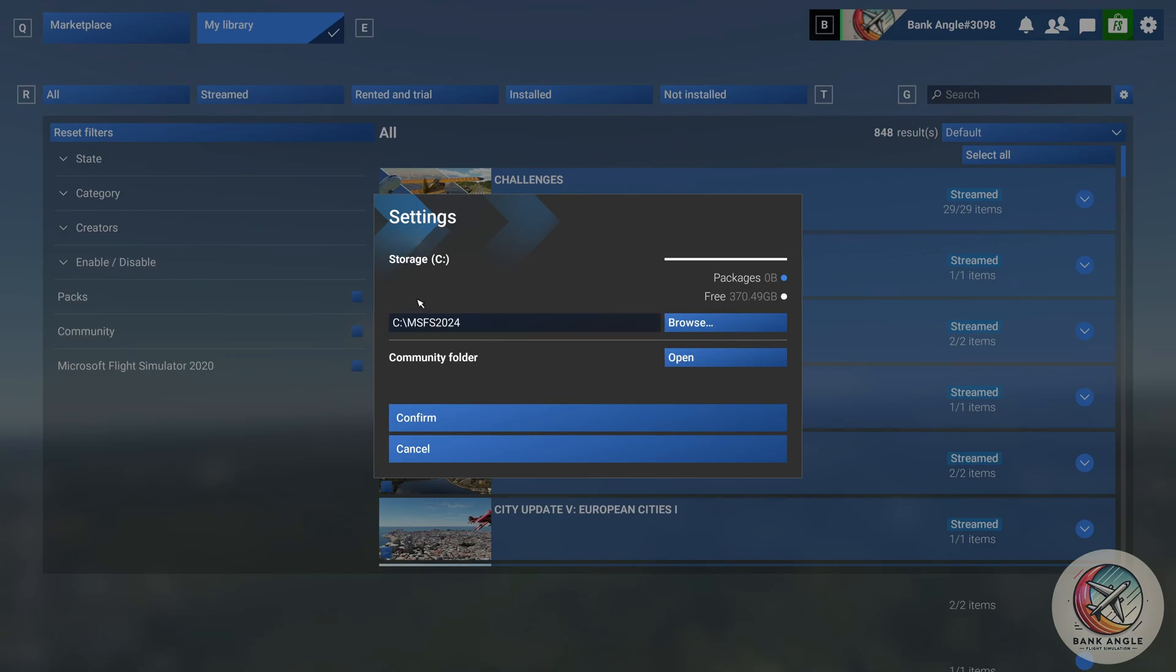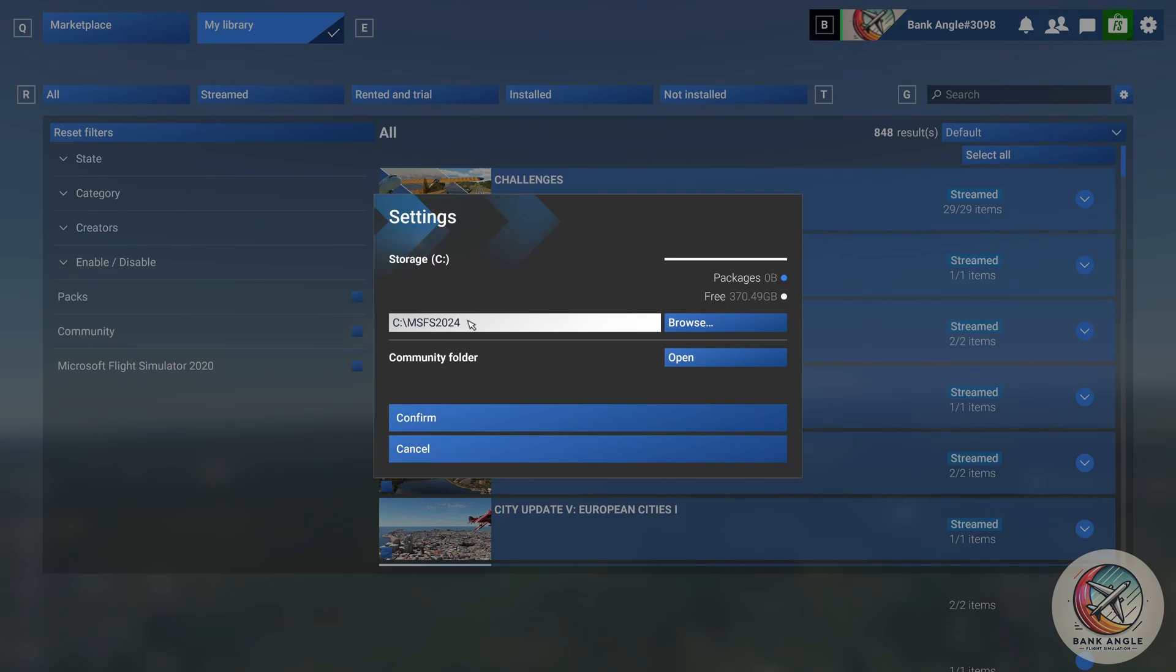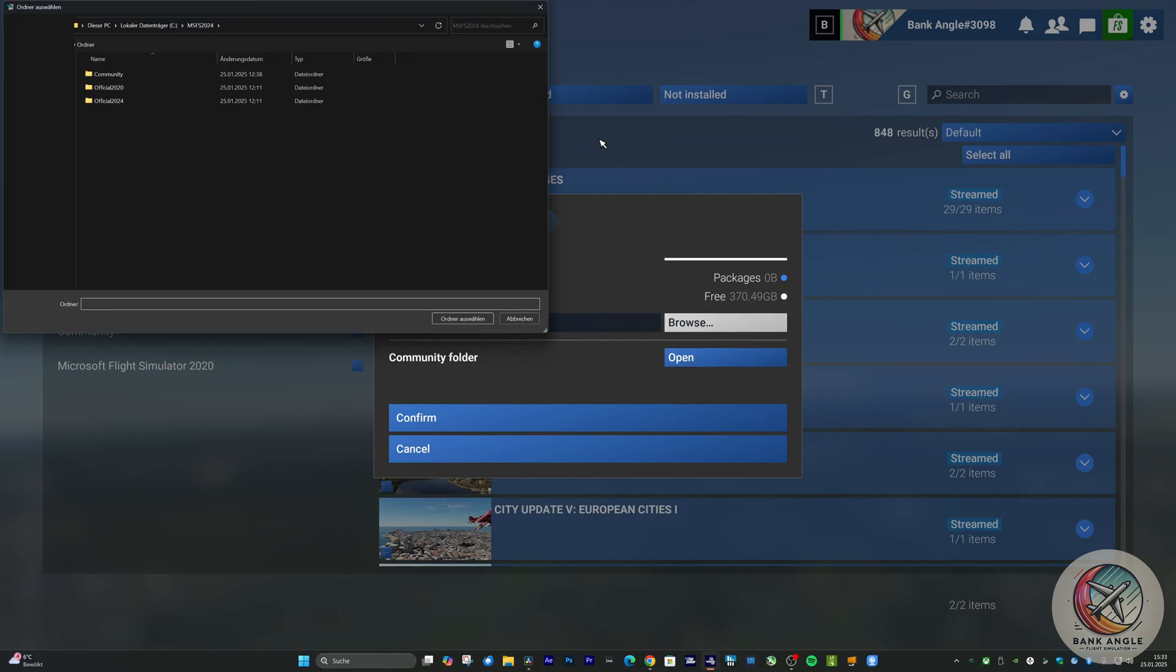In my case, it is Drive C MSFS 2024. In your case, it can be another folder. In order to change the Community folder location, click on Browse, and select a new location you wish to store your Community add-ons.